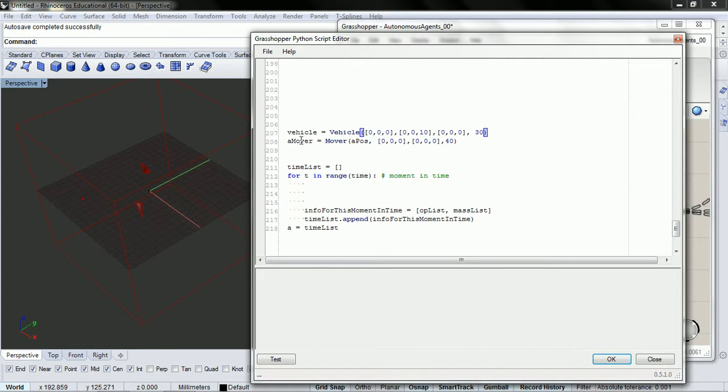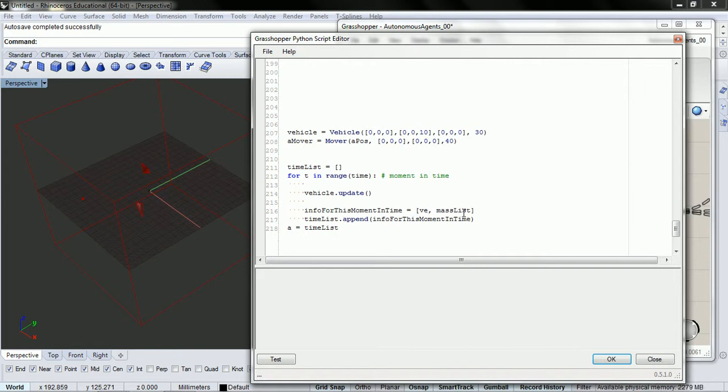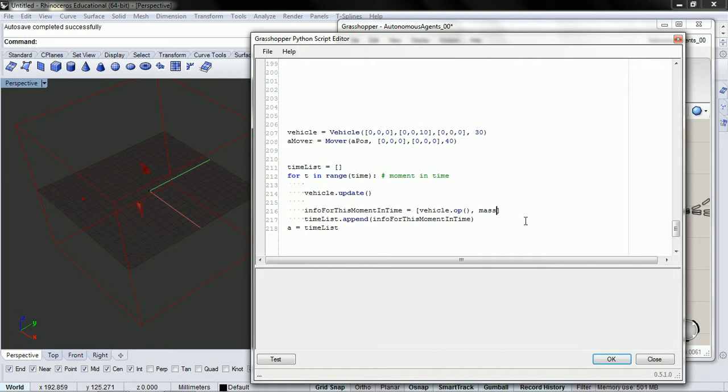So now that we've created a vehicle, we can use it inside of our time frame. So vehicle, we can update it. And then for this moment in time, we can say vehicle.op. And remember that that's a function that returns the orientation plane. And then we can return the mass.